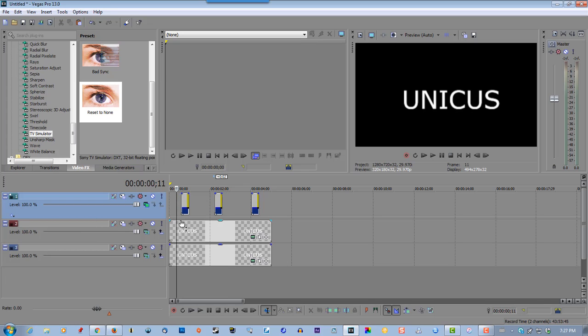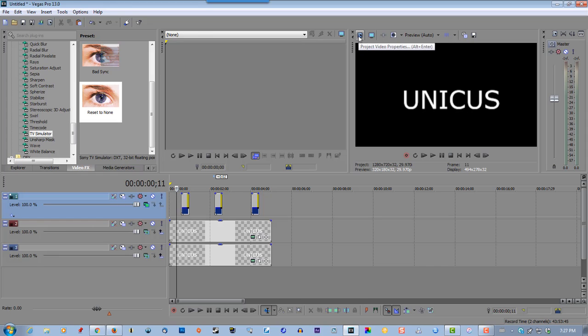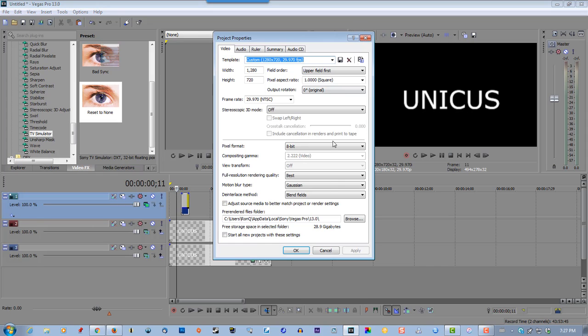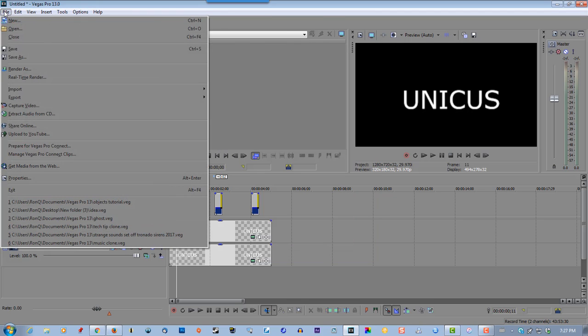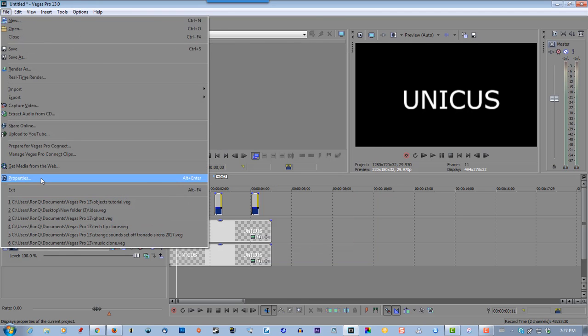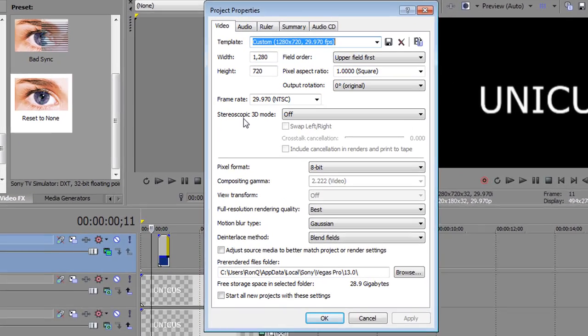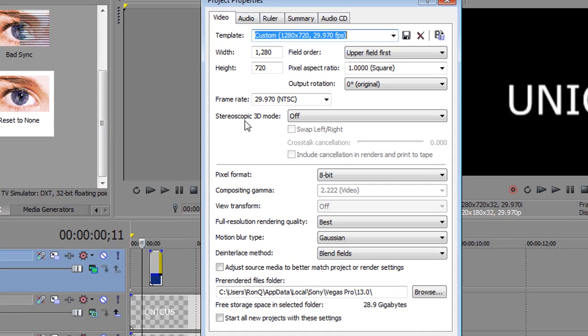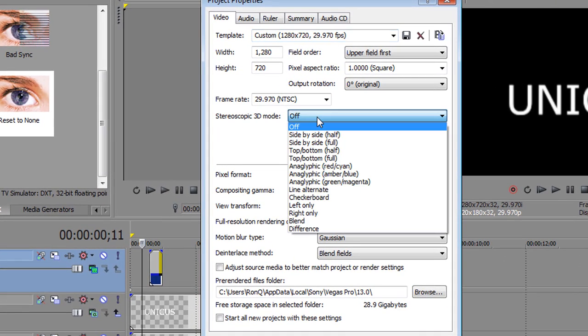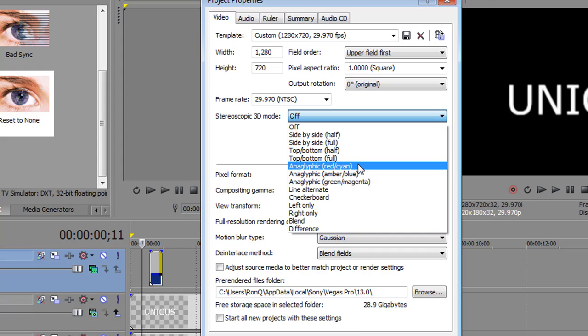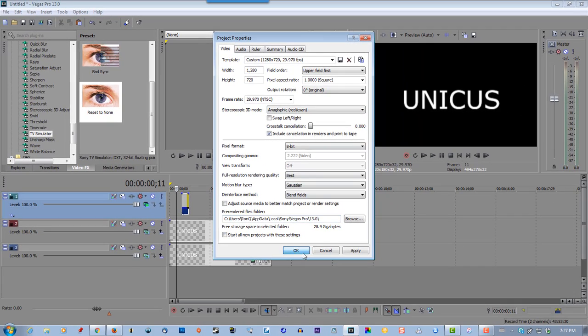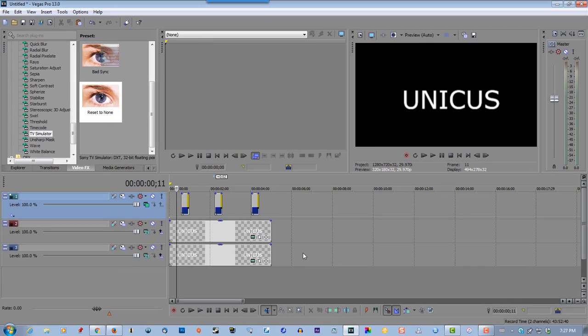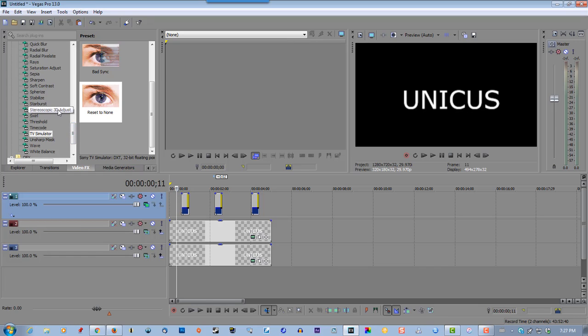OK now. That's good. Go to properties here, or you can go to file properties here, doesn't matter which way. We'll go to stereoscopic 3D mode, click on anaglyphic red cyan, click OK, and go to stereoscopic 3D adjust.